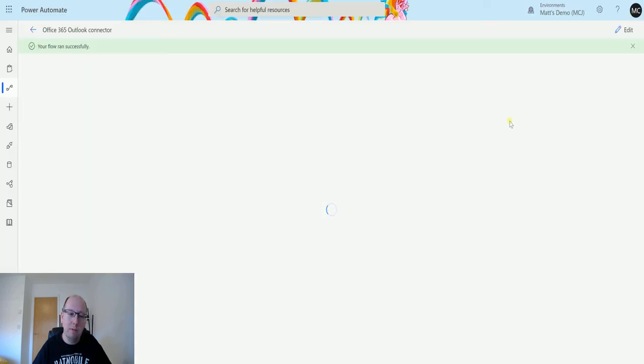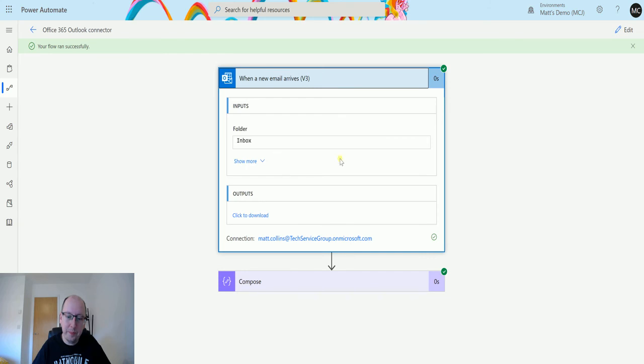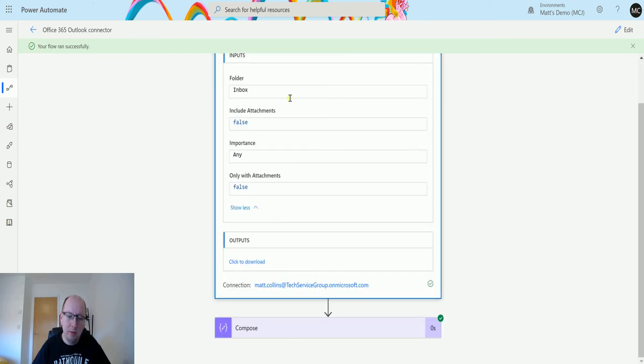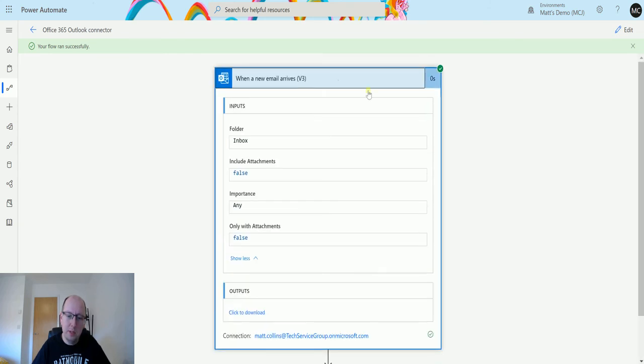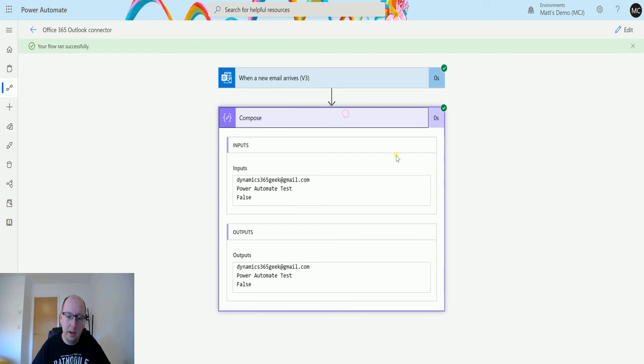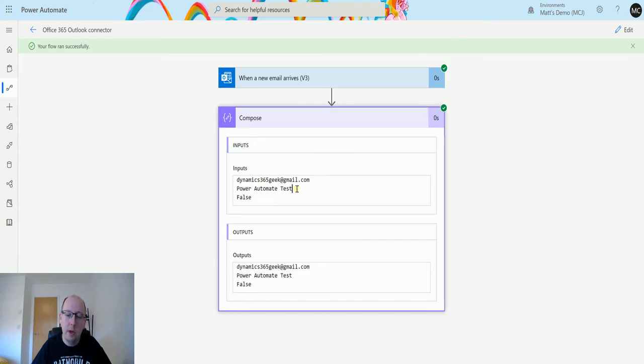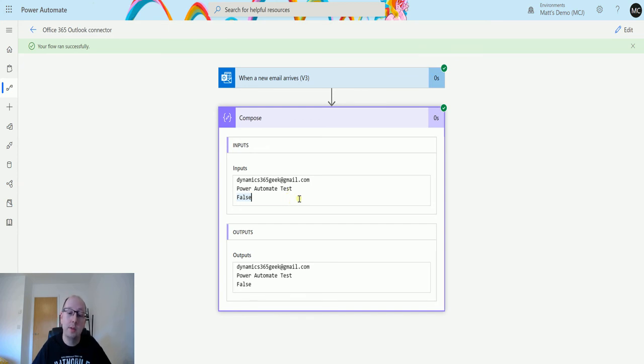If we go back to our flow we can see it's run successfully. And we can see we've got some inputs and outputs here and then we click compose action and we can see those pieces of data that we put in. So we've got the email address of the from. We've got the subject, the Power Automate test, and we've got does it contain attachments or not, it's false because I didn't send anything with attachments.